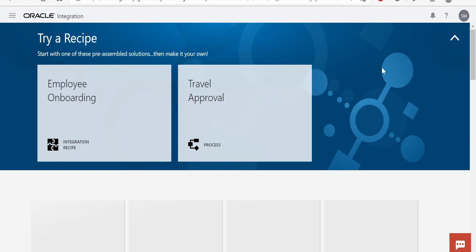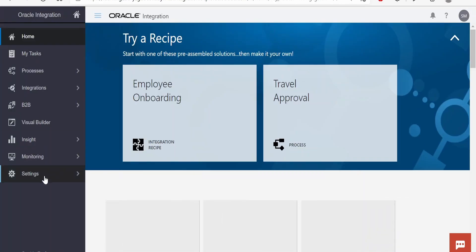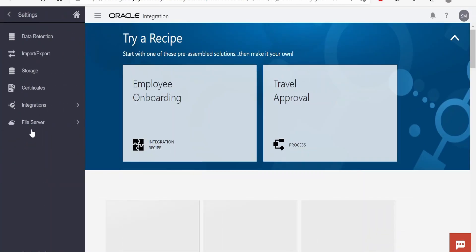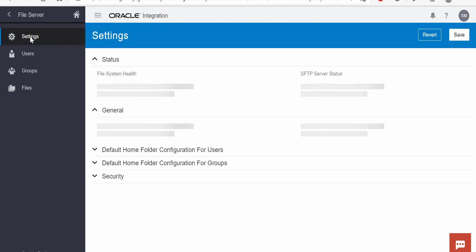Now let's go into our Oracle Integration Cloud instance. I am here in the Oracle Integration console. In order to access the file server, we need to click on the navigation menu or the hamburger menu on the top left corner. Click on Settings, and there is an option for File Server — we have to click on that and then click on Settings first.